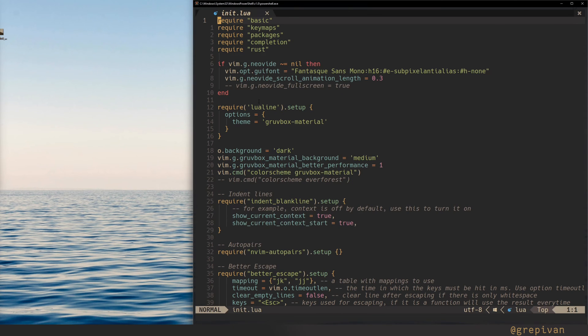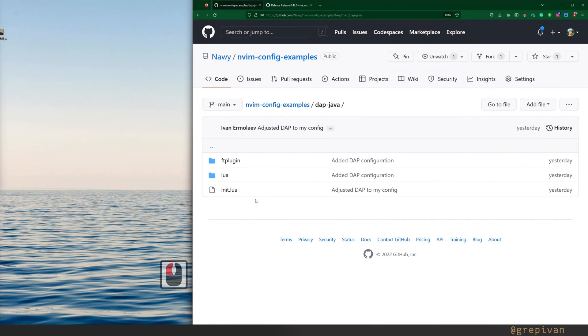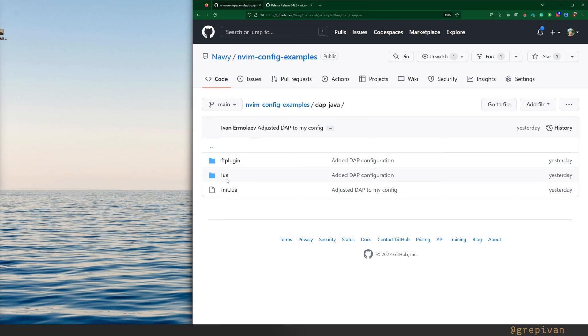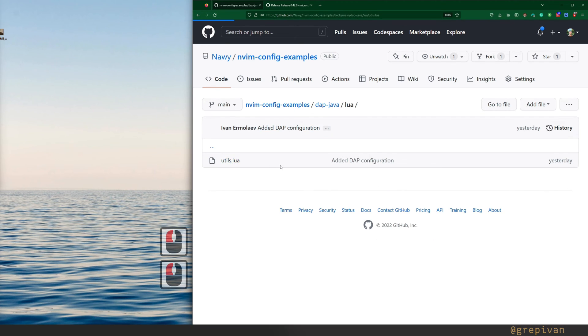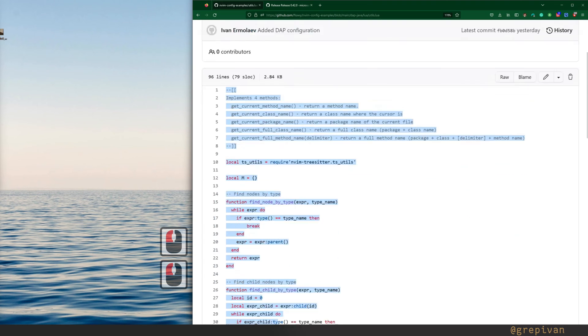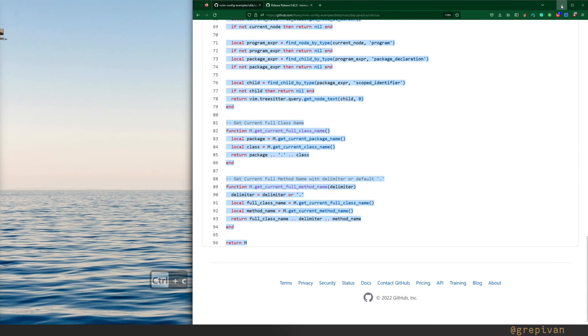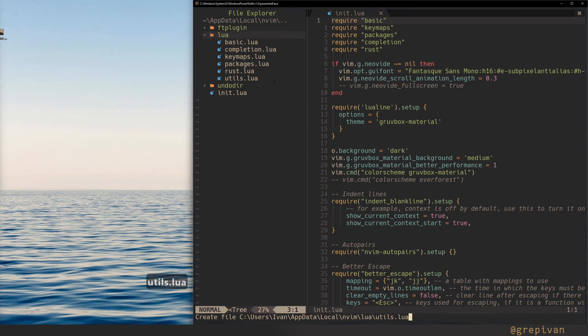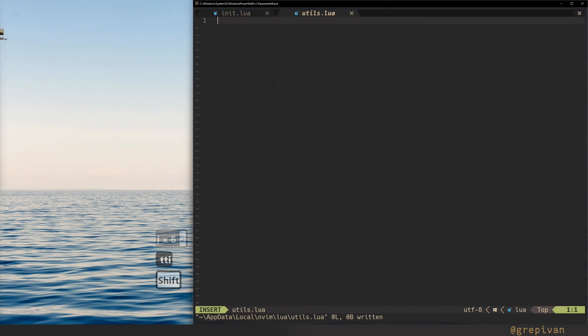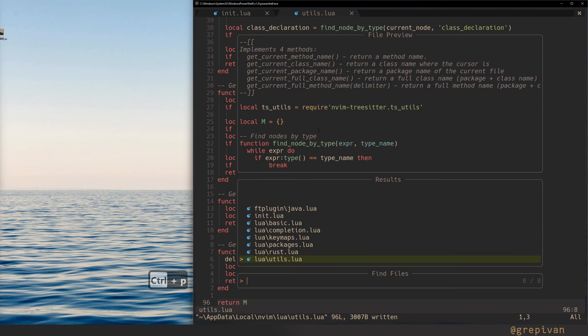And we need one more file to begin with. Open NeoVim config example tools project. And here inside of the dapjava under the lua folder, you'll find the utils.lua. This looks pretty big. It does a pretty simple thing. So just copy that, create utils.lua in your lua folder, and insert everything here.